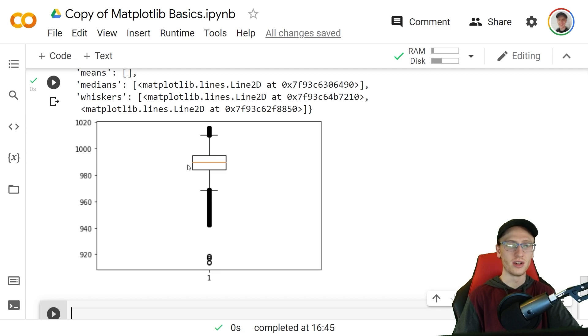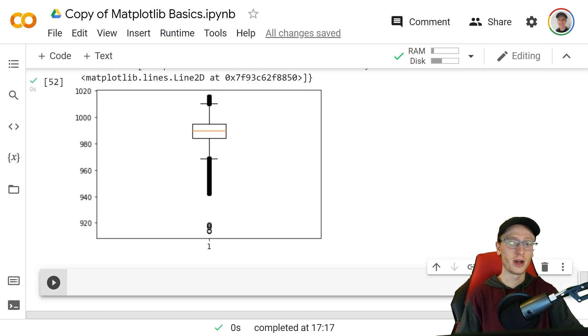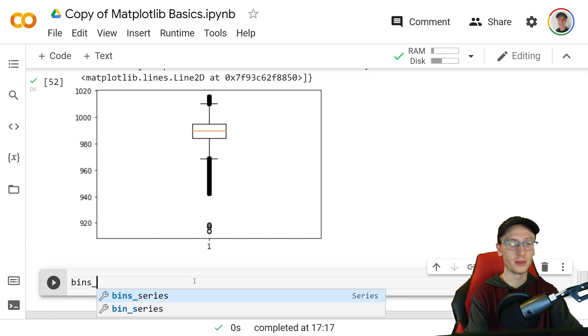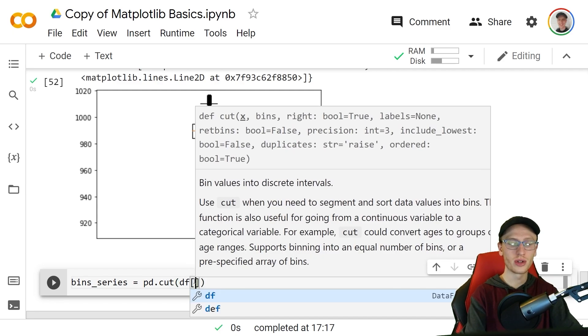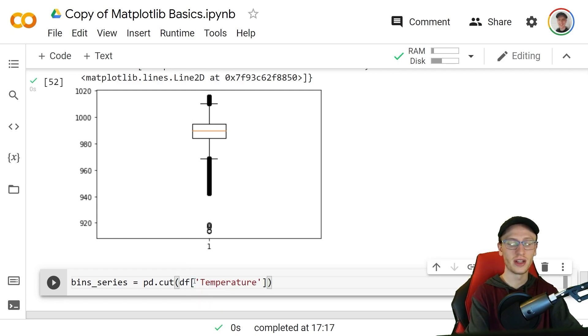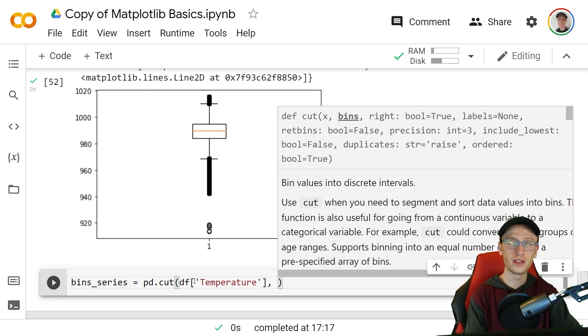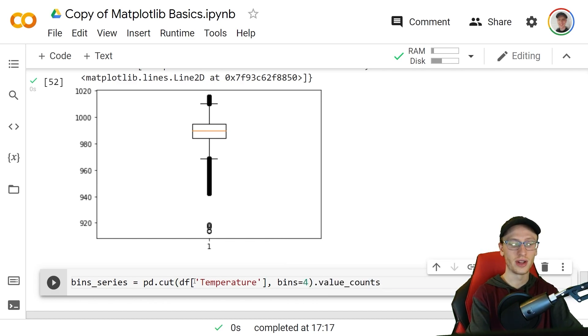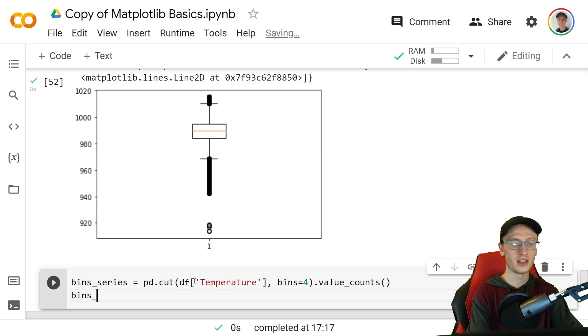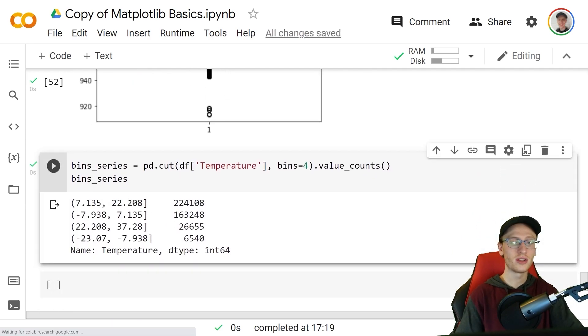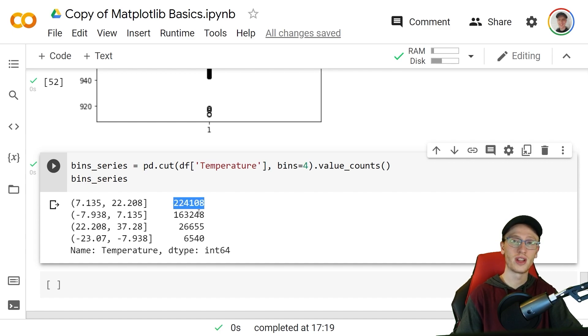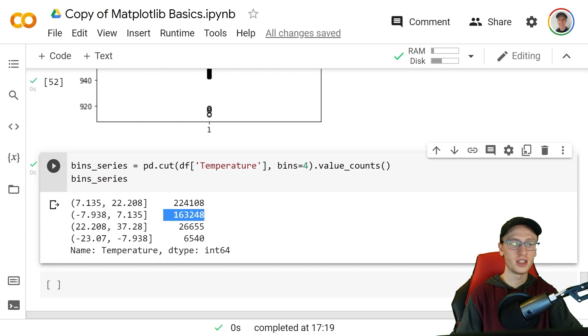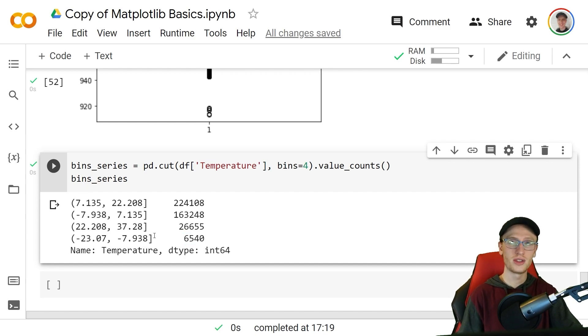We're now going to use some pandas helper functions to make what's called a pie chart. We'll make this intermediate object called bin series, make that equal to pd.cut. We will look at df sub temperature and then we specify the number of bins. If we do bins equals 4 and then from this object we will get the value counts of that, and we see this pandas series which has these pairs of values. This is an interval of values from roughly 7.1 degrees celsius to 22 degrees celsius. We have 224,000 values in the temperature column that belong in that range. We have 163,000 values that belong in this range, 26,000 in this range and 6,500 in this range.